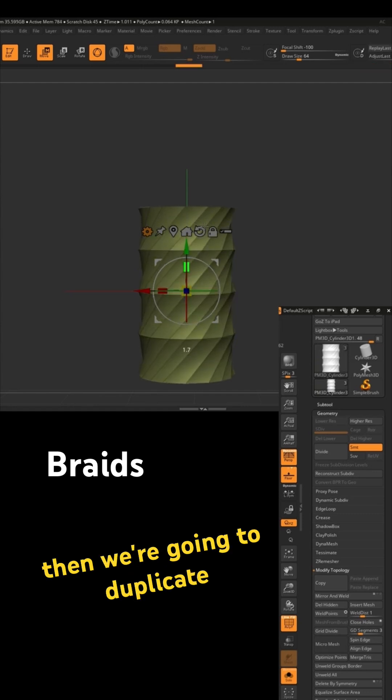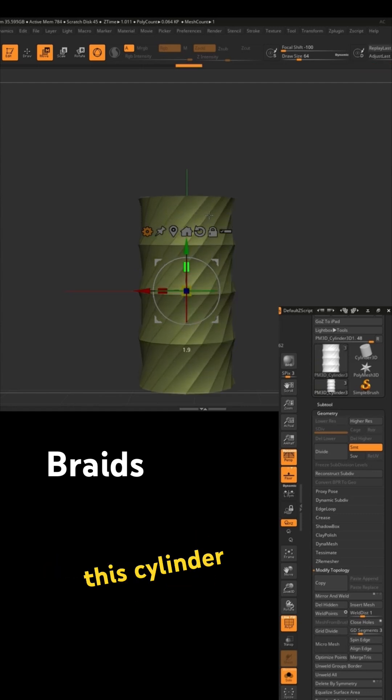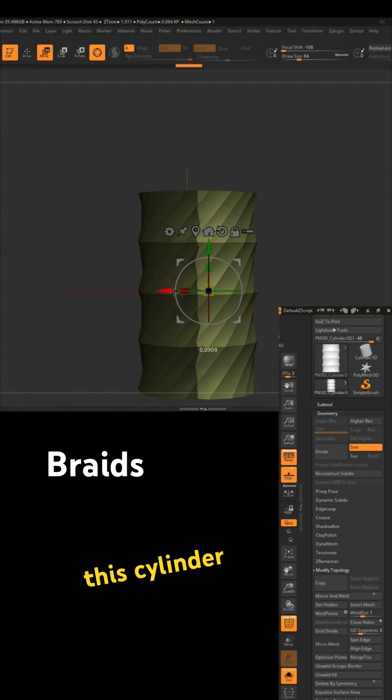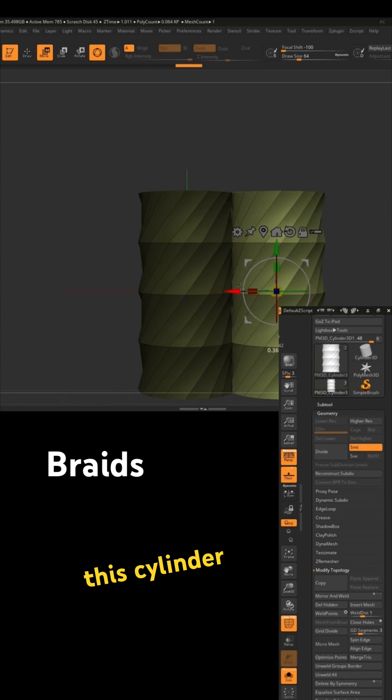And then we're going to duplicate this cylinder, so we have two. We're halfway there.